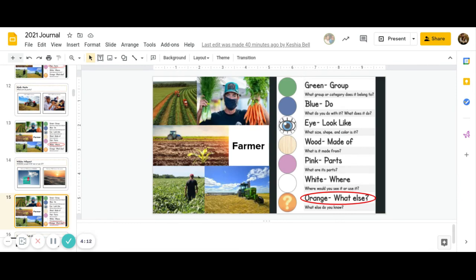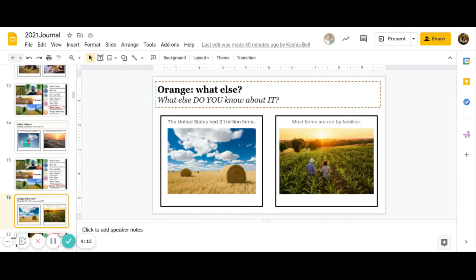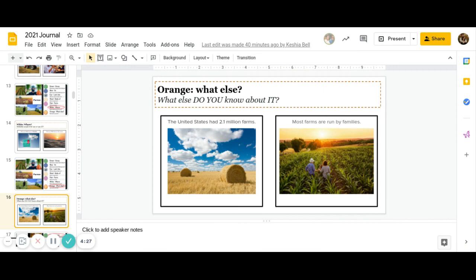And then the last one is orange. What else do you know about farmers? Do you know that the United States has 2.1 million farms? Or do you know that most farms are run by families of farmers? Or if you know something else, you can go ahead and put that in the orange. Go ahead and pause to answer.